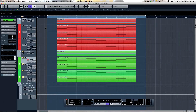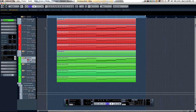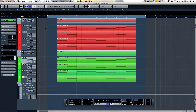Let's take a look at the Hermode tuning functionality offered in Cubase 7. Western music for the last several hundred years has been based on an equal temperament tuning scale. This means that the octave is divided with equal ratios into 12 distinct notes or semitones. This allows for music to be played in all keys relatively in tune, but not mathematically perfectly in tune.